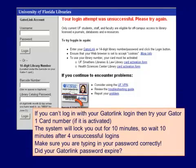If you get a 'login attempt was unsuccessful' message, try it again slowly. You can call the library's information desk to make sure your GatorOne card has been activated. The system will lock you out for 10 minutes, so wait 10 minutes after 4 unsuccessful login attempts. Please type slowly, make sure you're typing your password correctly, and check whether your GatorLink password has expired.